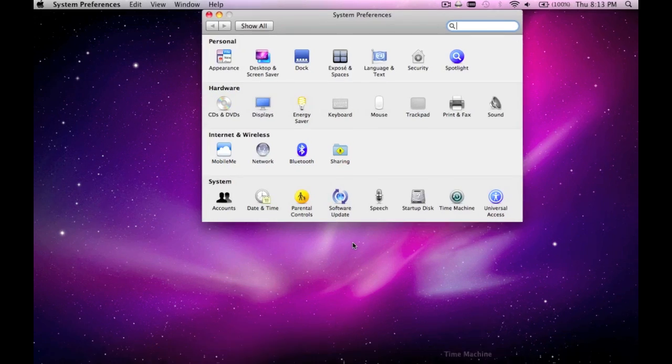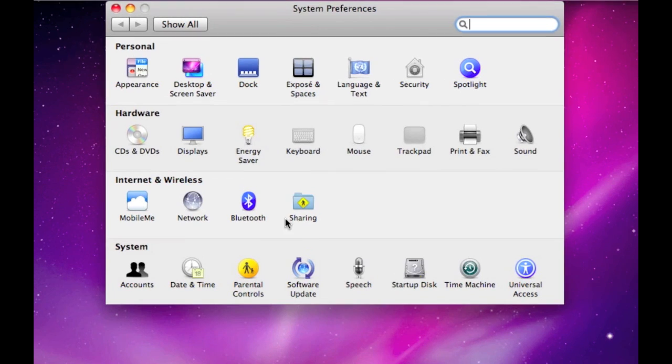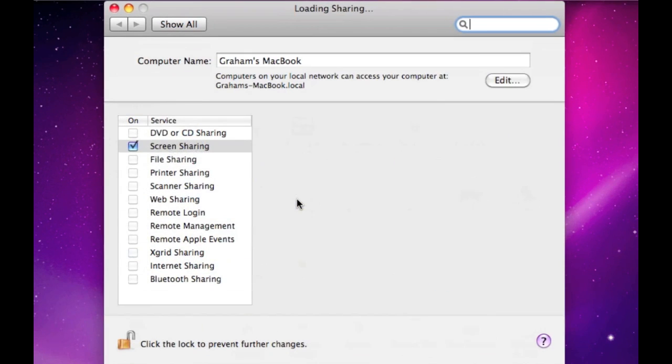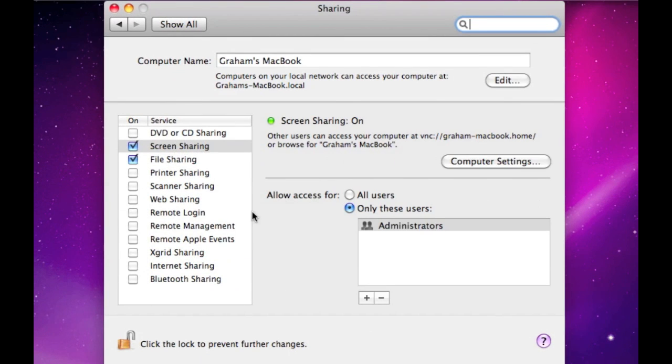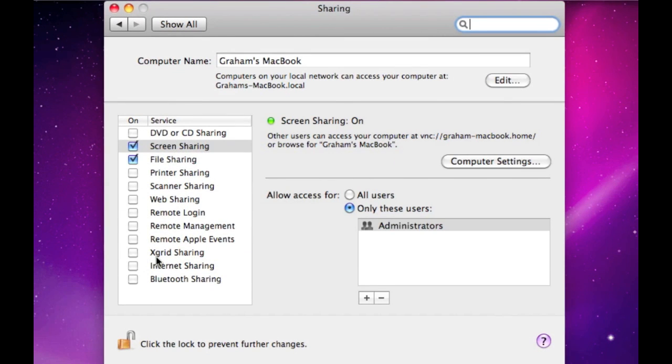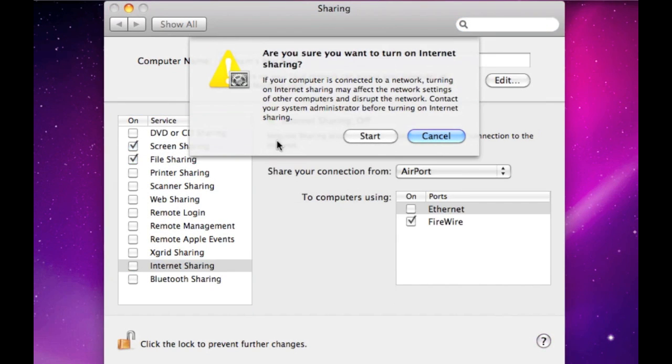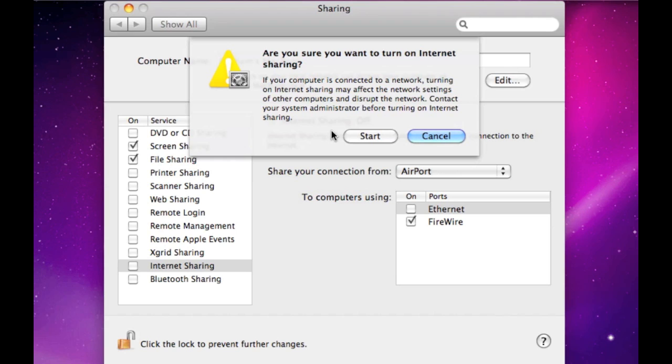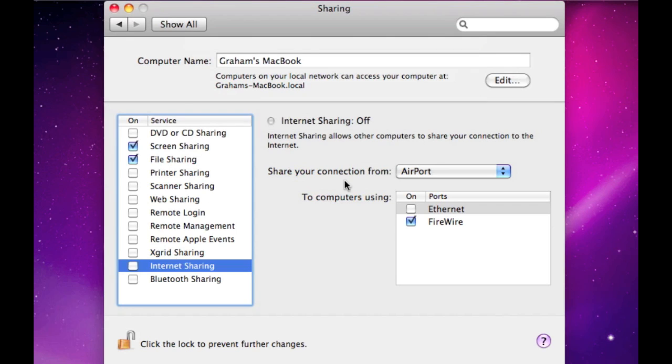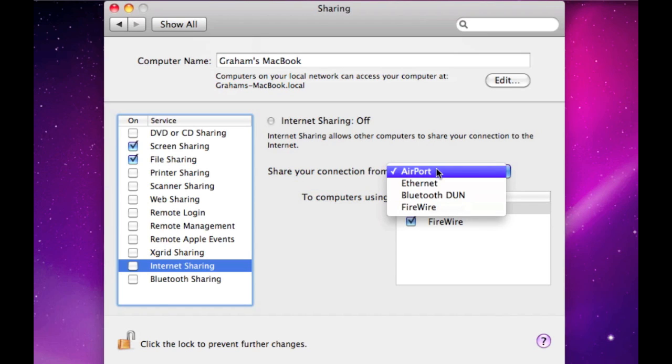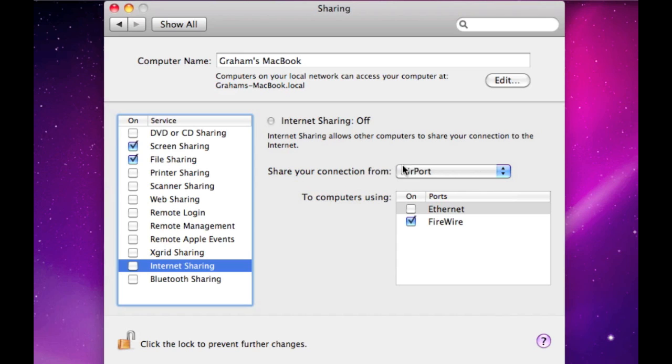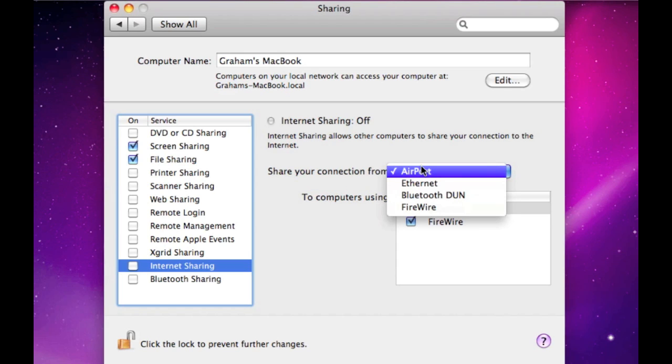So first you're going to go into System Preferences, then choose Sharing, and then for Internet Connection, or Internet Sharing, you're going to, oh wait, before you do that you actually have to customize it. So right here, this is where your computer gets your internet from, so this is my laptop, so it's getting it from the airport wireless.